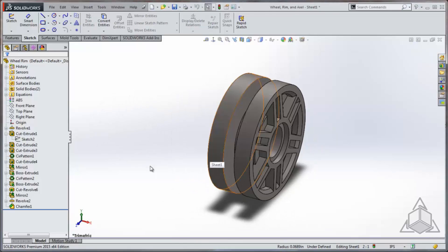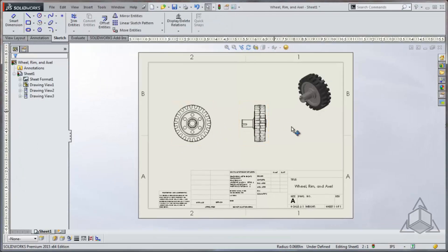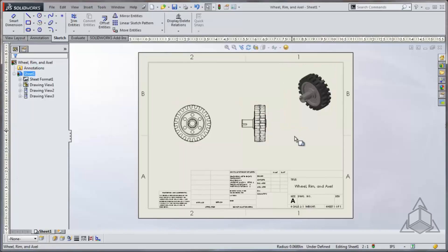Likewise, while in a drawing, I have access to a completely different set of commands.